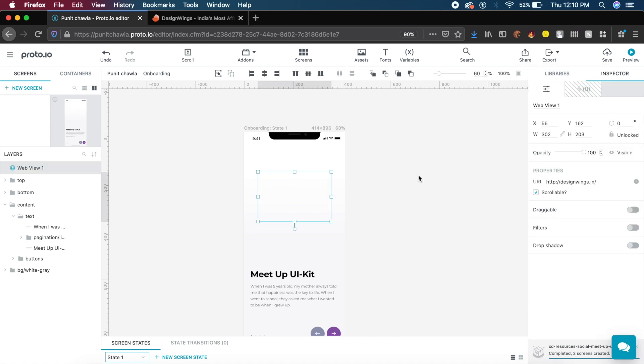Is this a replacement for Adobe XD? Absolutely not. They do not have a lot of the prototyping and UI design features that Adobe XD has, but this is a really good plugin and add-on to add into your design workflow.